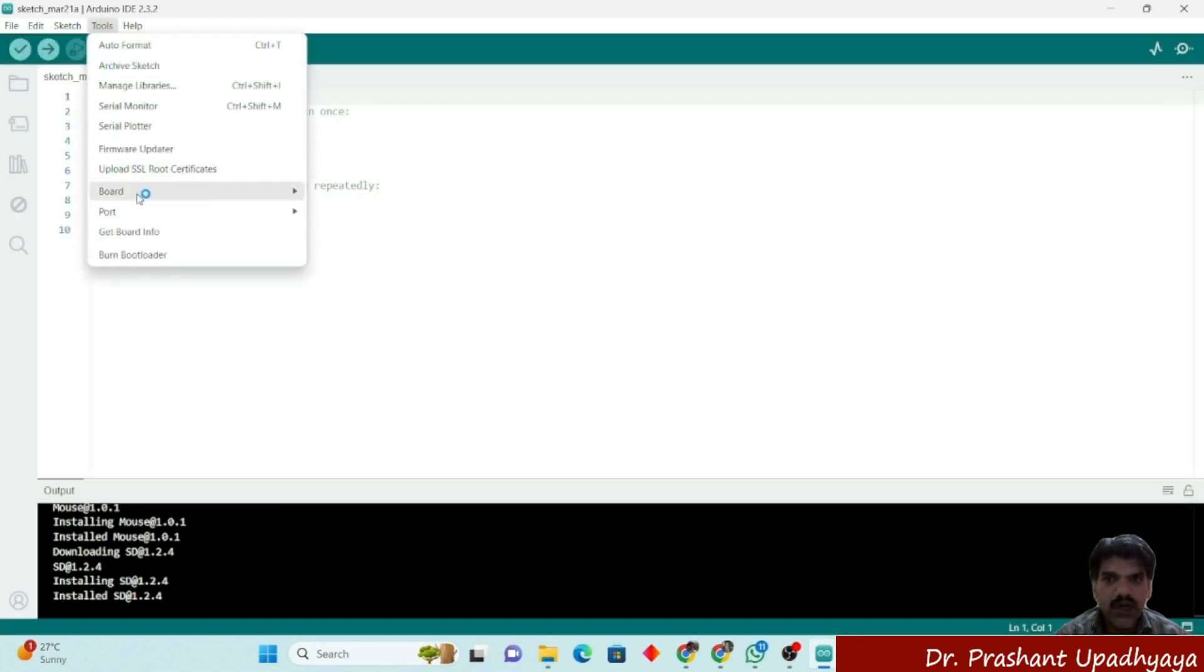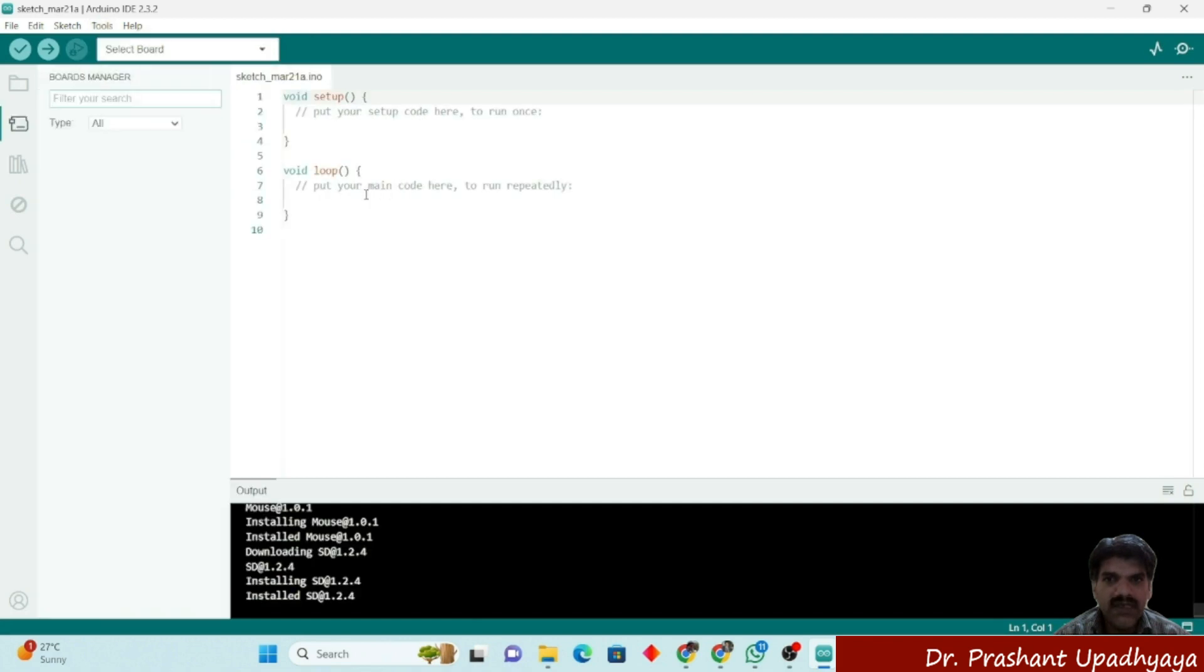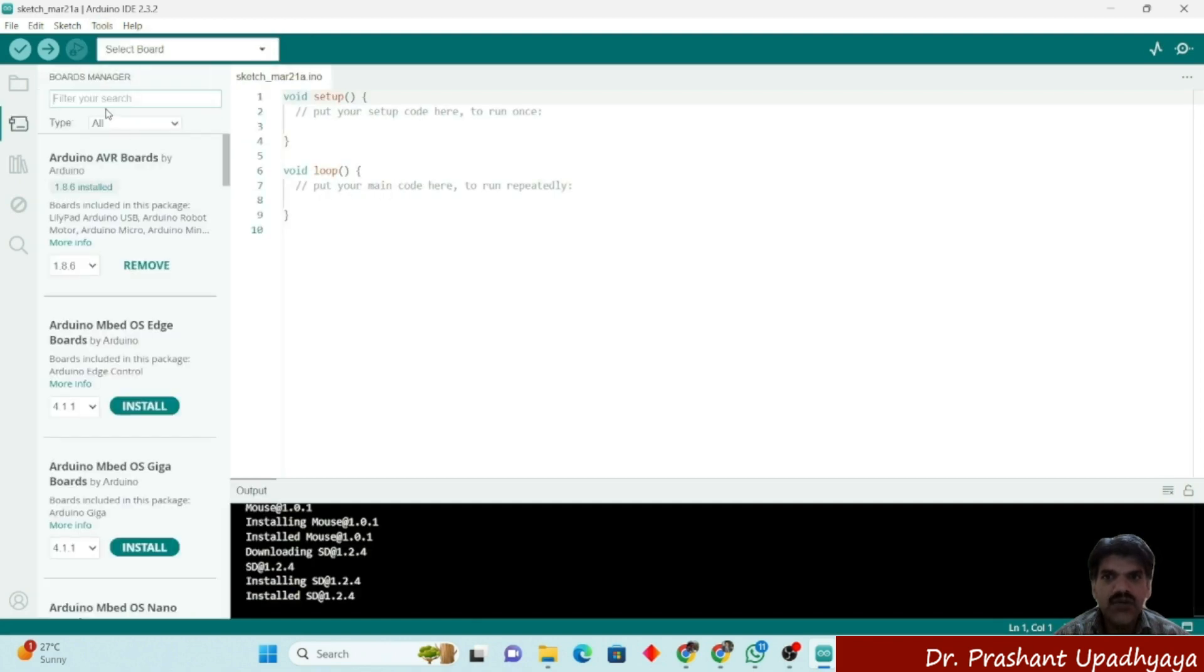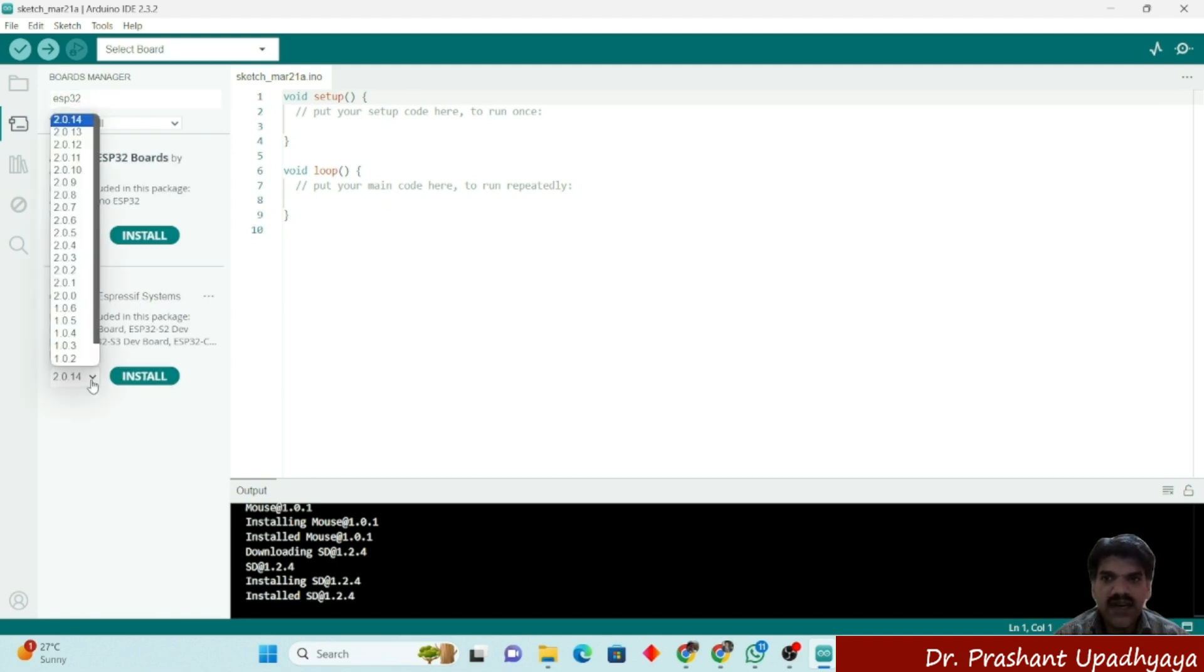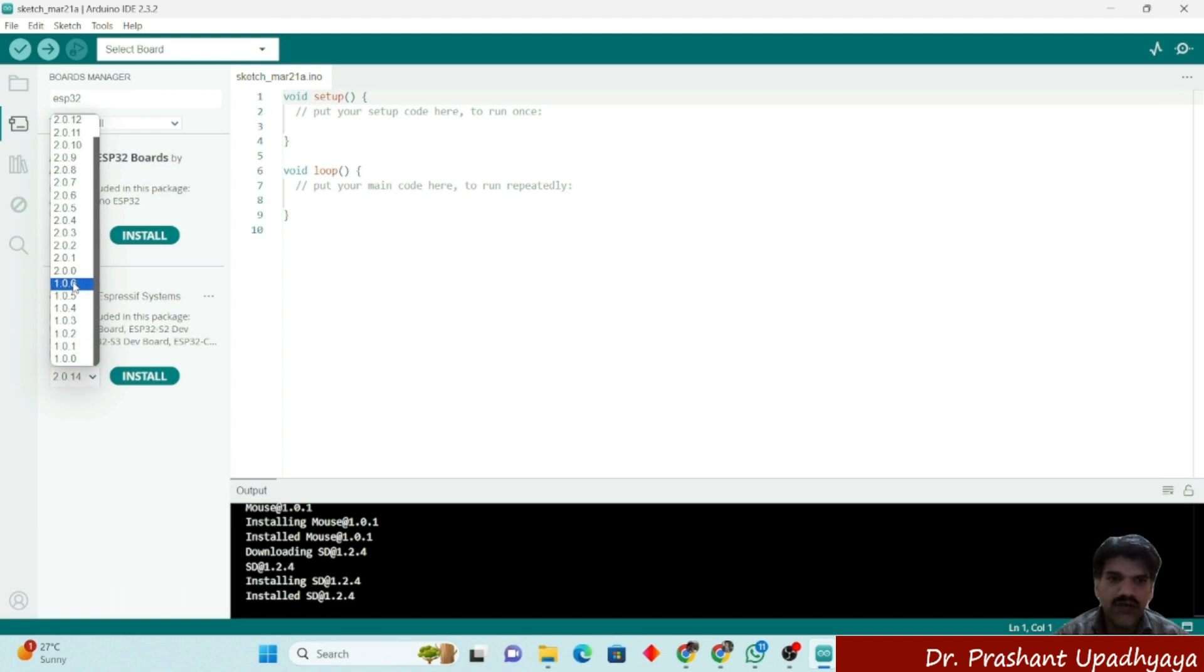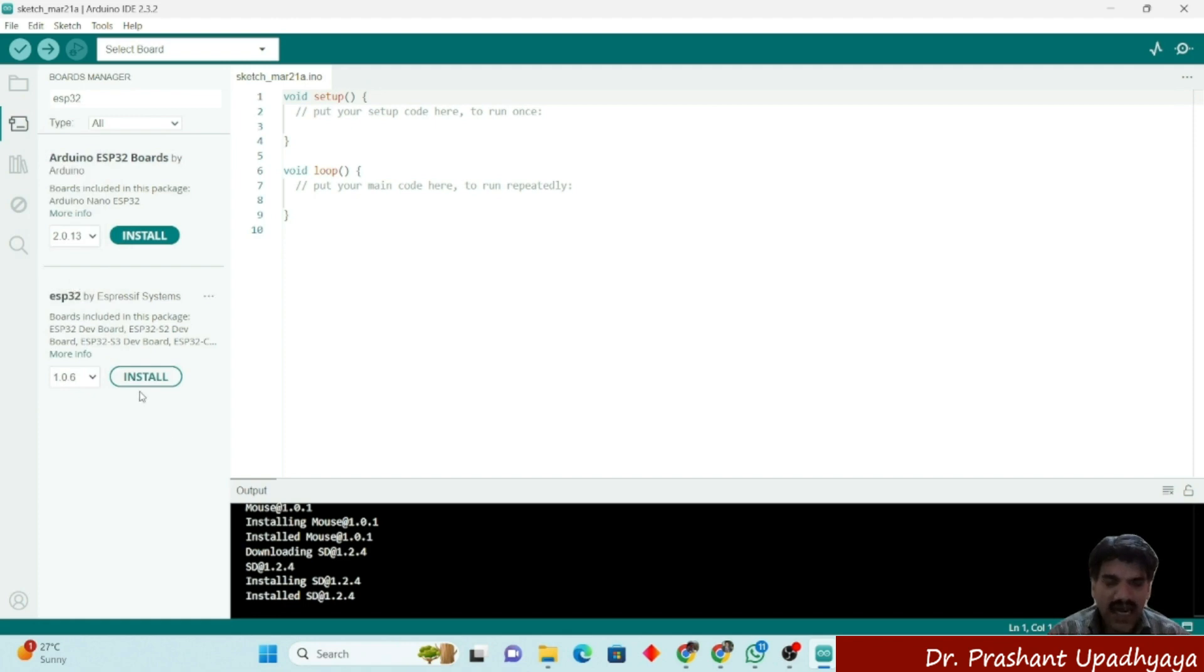Then click on Board, then Board Manager, and here you have to write ESP32. You can find that ESP32 by Espressif Systems is here and different versions are available. We will select the lower version because some of the sensors will not work with the latest version of the ESP32.